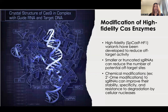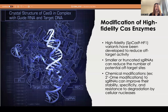Another approach to address the off-target issue is to modify the Cas enzyme used in the system, such as the high-fidelity SpCas9-HF1 variant, which has a higher affinity for its target DNA sequence and reduced ability to bind to off-target sites. Shorter single-guide RNAs can also be used to reduce the number of potential off-target sites, though the optimal length for maximum specificity is still being researched. Chemical modifications can also be made to sgRNAs to increase their stability and specificity — for instance, 2'-OMe modifications can enhance the stability of the RNA molecule and increase its resistance to degradation by cellular nucleases.